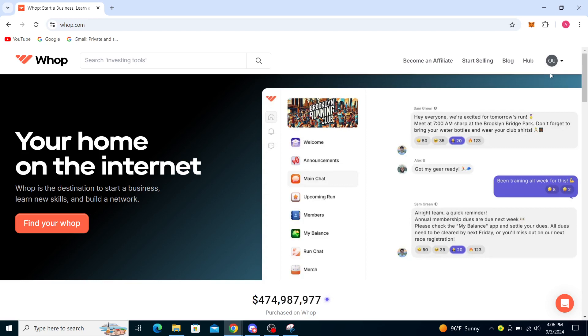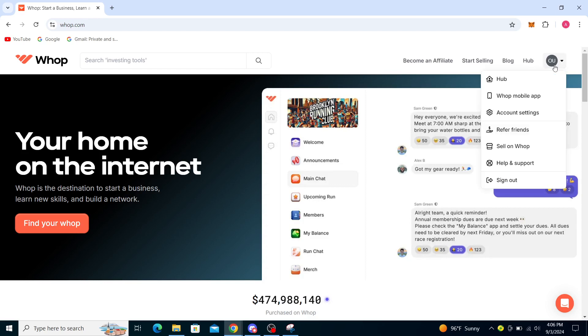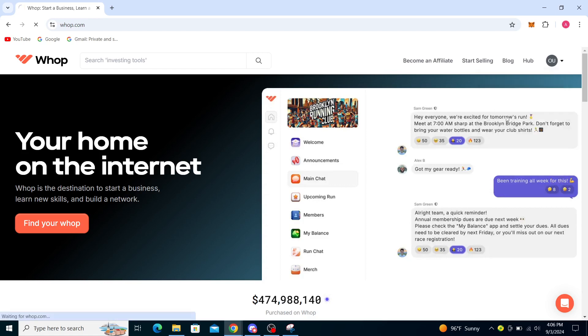After that just go ahead and click on your profile avatar. You'll see hub, mobile app, account settings, refer friends, sell on WHOP, help and support and the sign out buttons. Click on account settings.